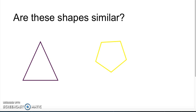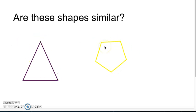Are these shapes similar? I have a triangle here and a pentagon. No, these shapes are not similar because they are not the same shape.